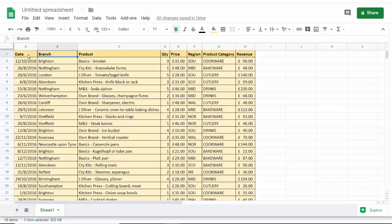So normally what you want to do is you want to freeze the first row, definitely, and then however many columns. So let's go up to here. Let's say we wanted to freeze up to column three and obviously row one. So I'm clicking in to C1 in the row I want to freeze and in the column I want to freeze.